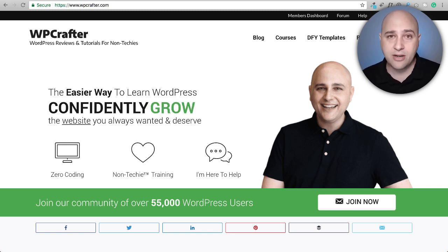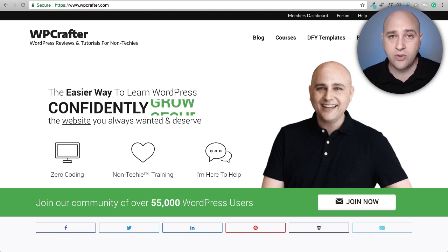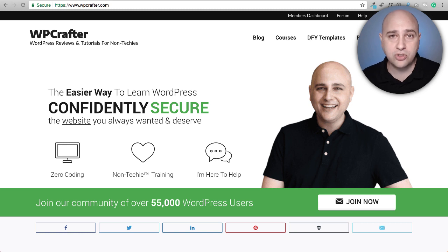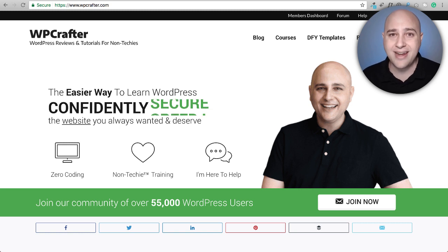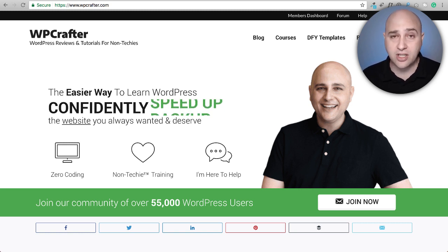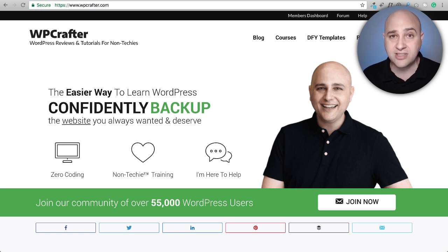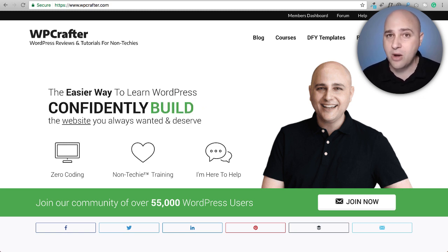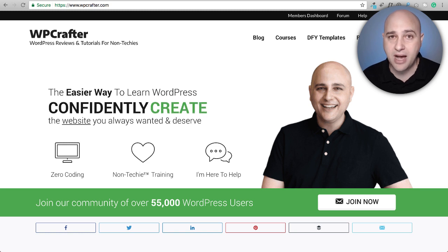My name is Adam from WPCrafter.com where I make WordPress tutorials for non-techies. If you're new here, consider clicking on the subscribe button, and if you don't want to miss a thing, click on the little bell. Anything I talk about will be linked in the video description box down below.